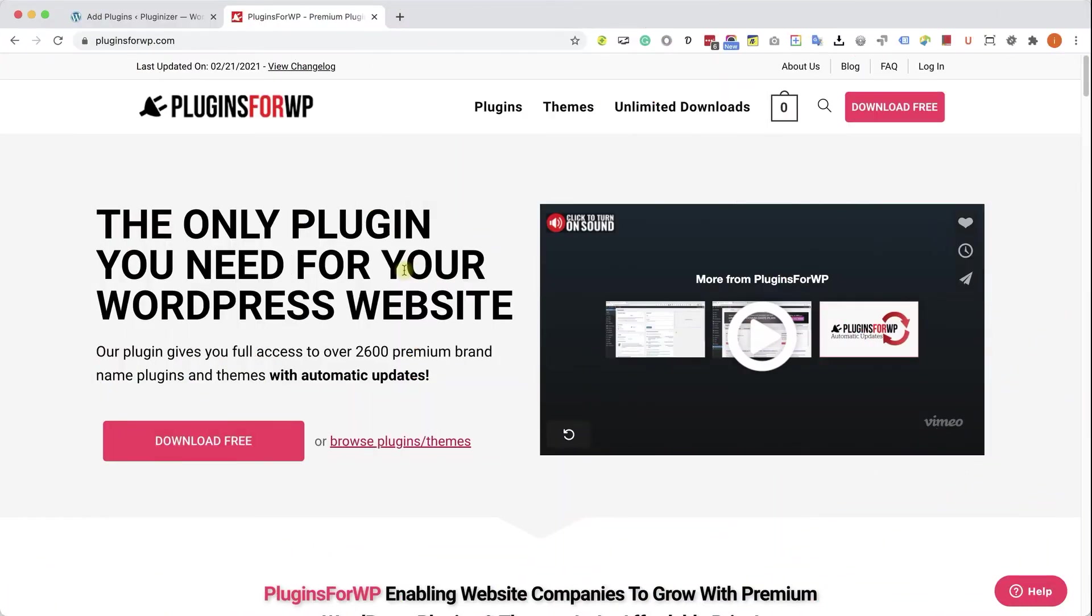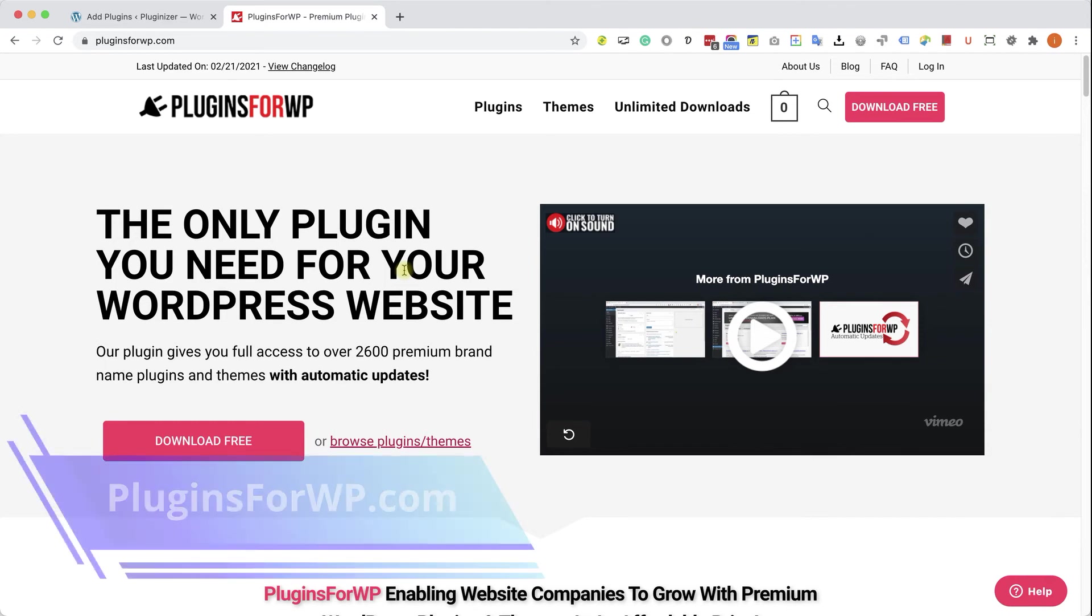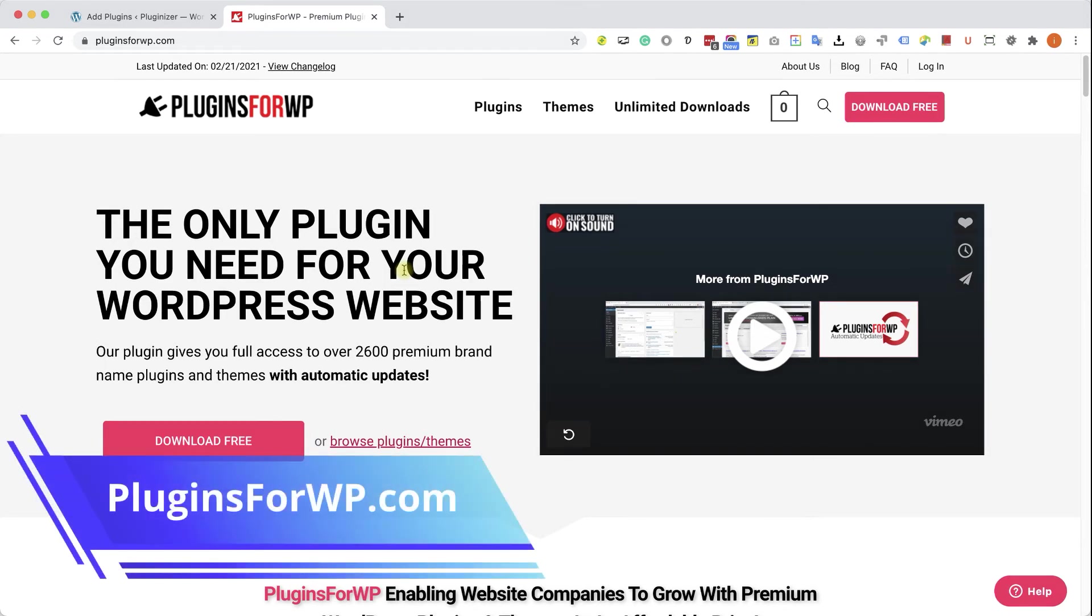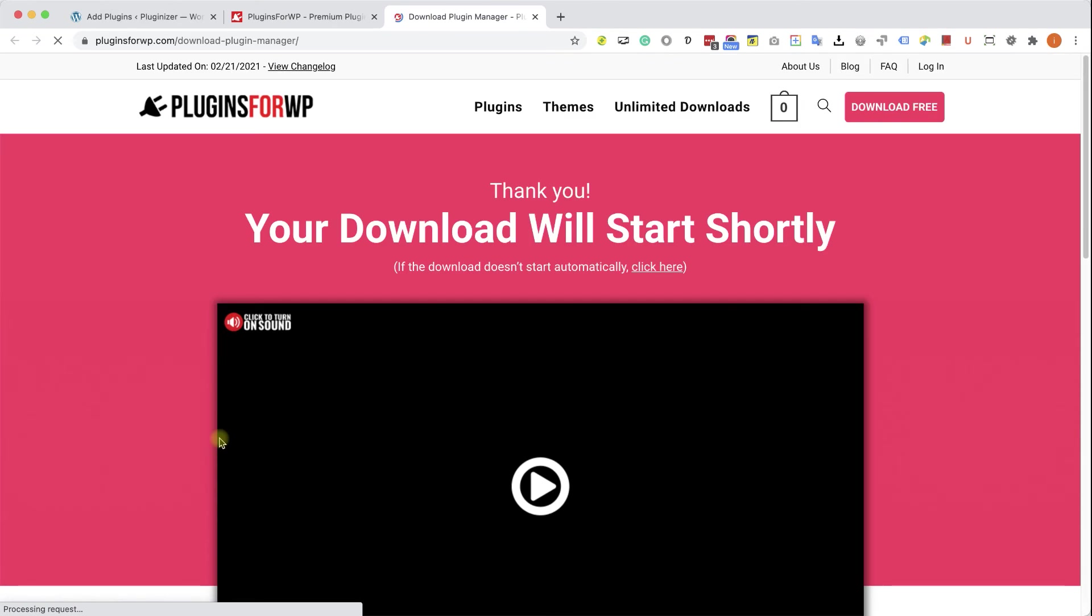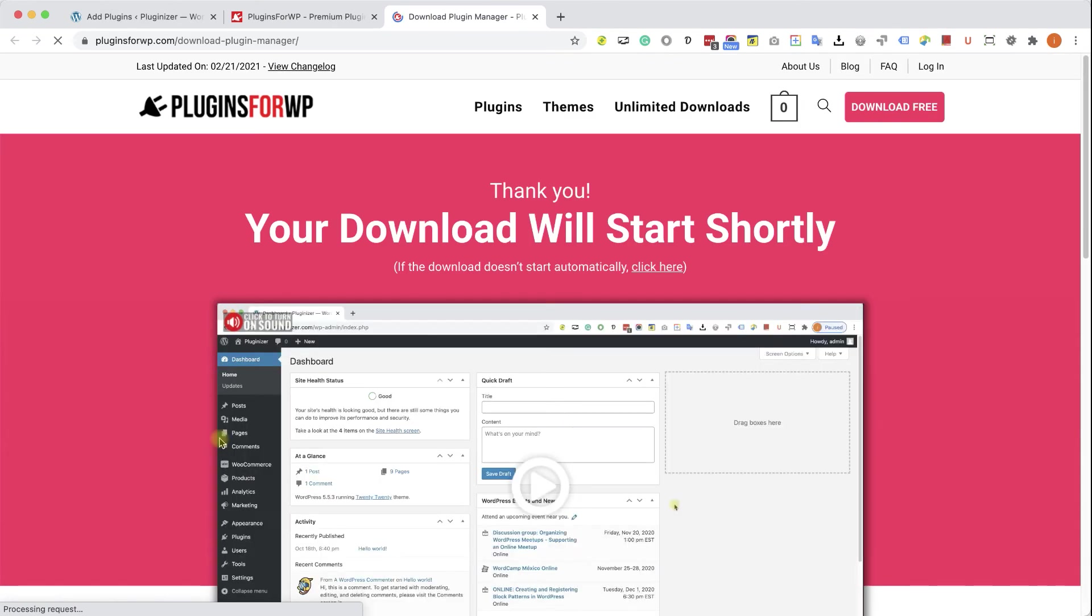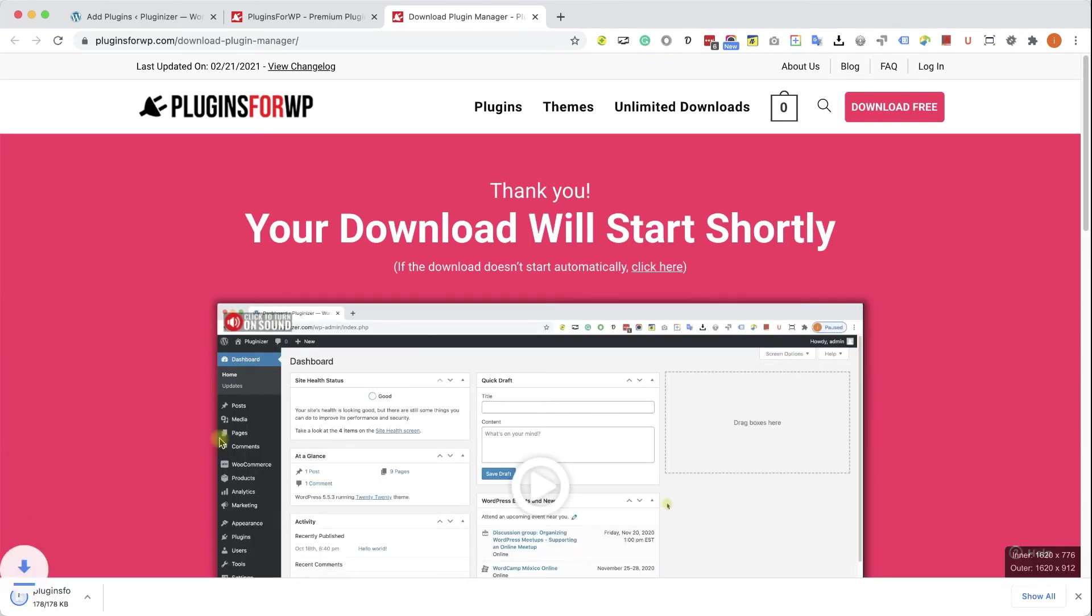Before wrapping things up, I would like to show you how to get any premium WordPress plugin or theme for 97% off the original price. Just go to plugins4wp.com and click on the download free in order to download our free plugin manager that we developed.